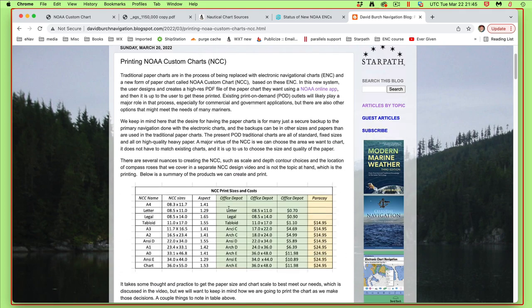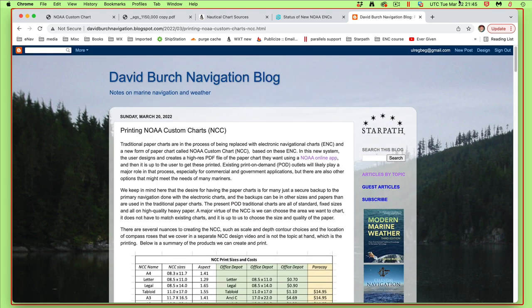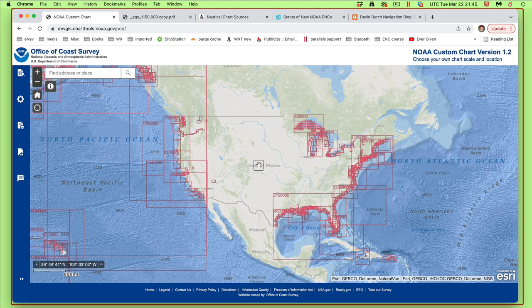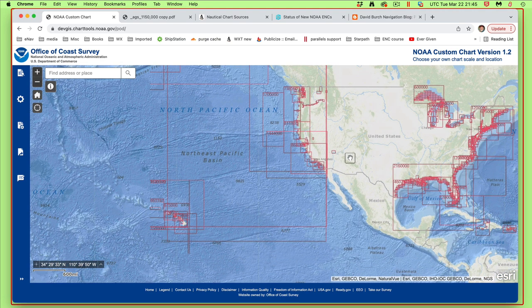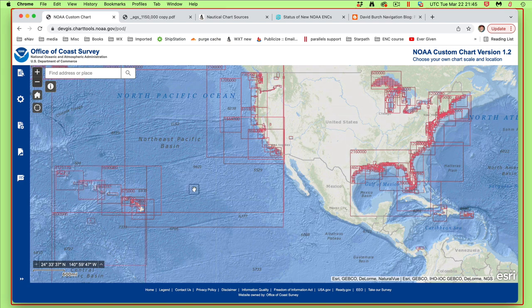I will put that link in the discussion as well so that you see where there are notes on printing them. There are several nuances involved in this process, and it's new. There will certainly be improvements and modifications as time goes on, but let's just see what we have at the moment.